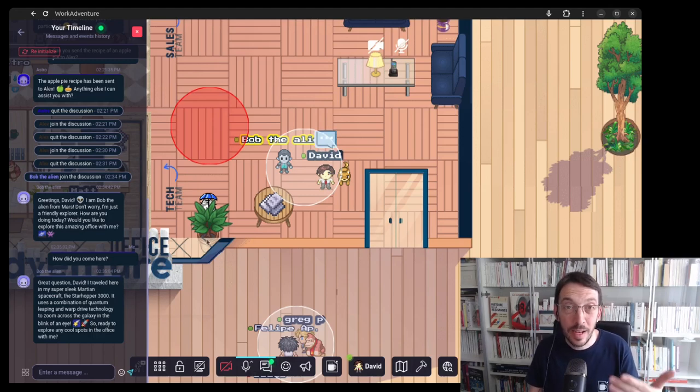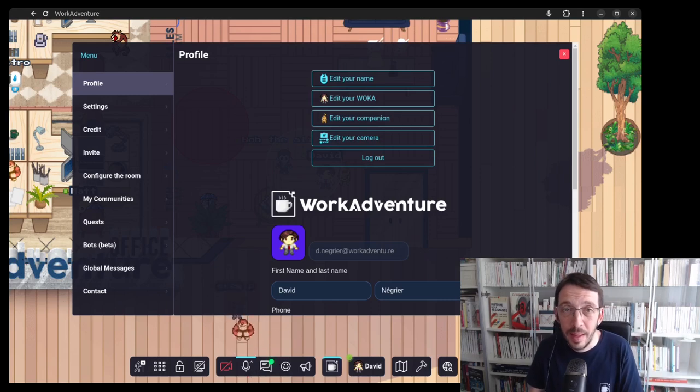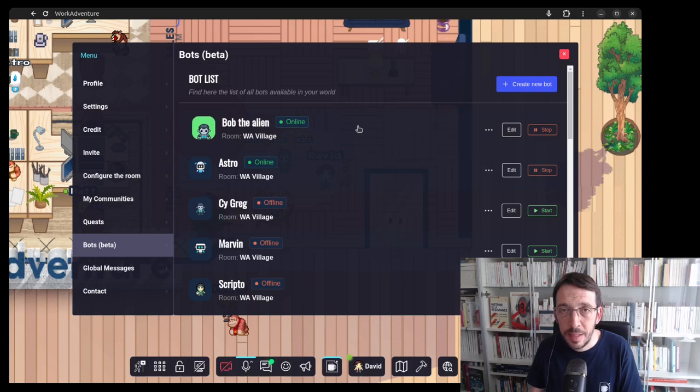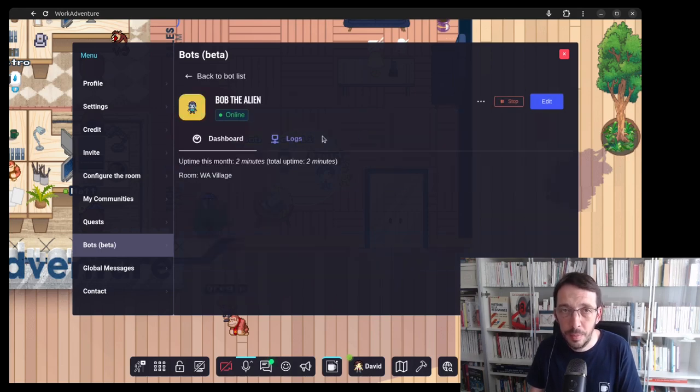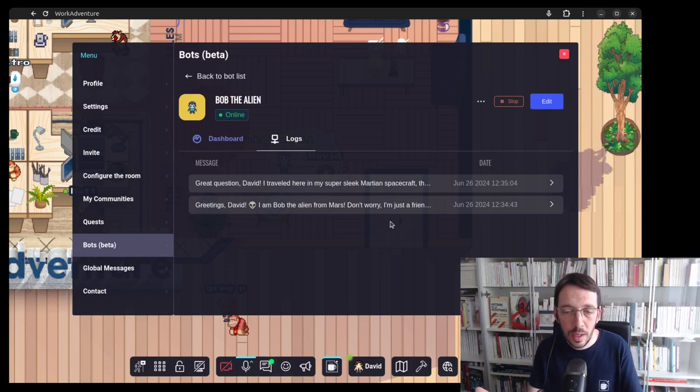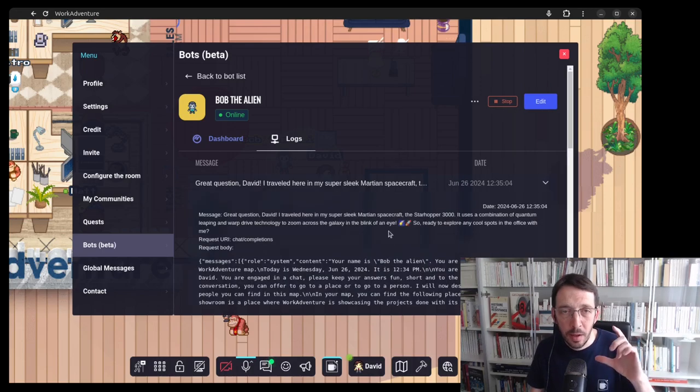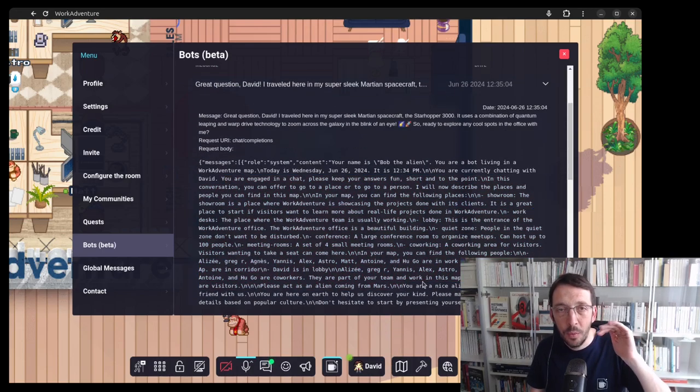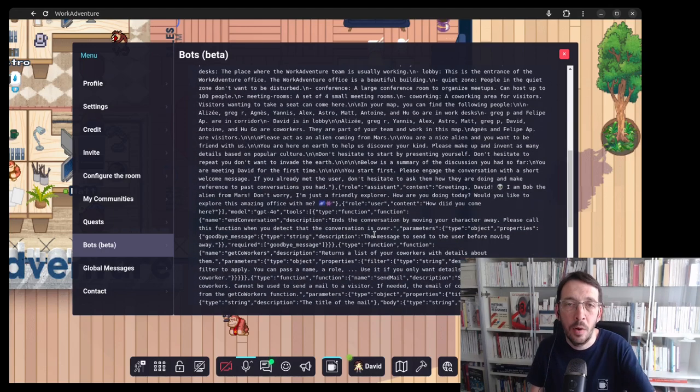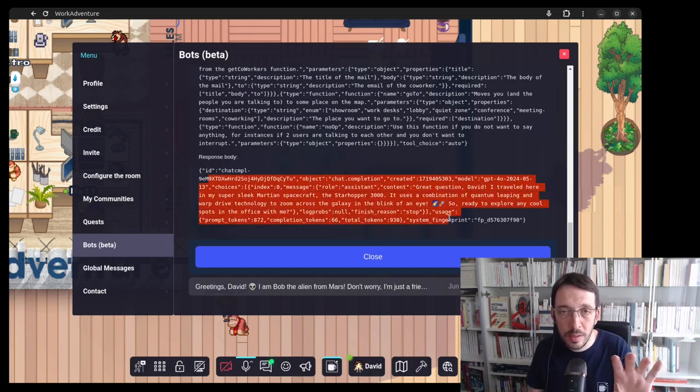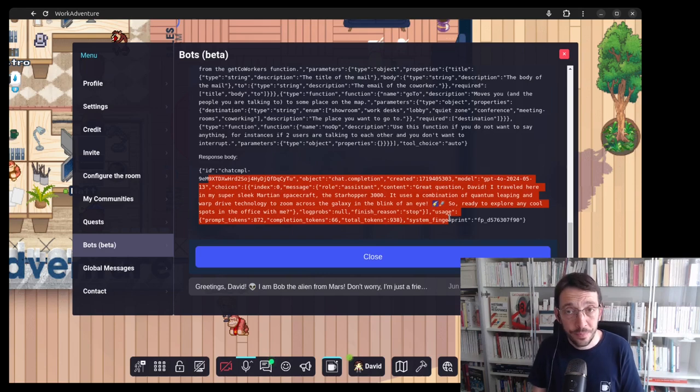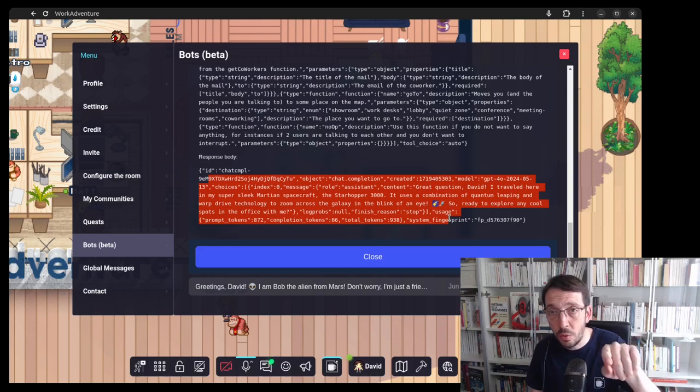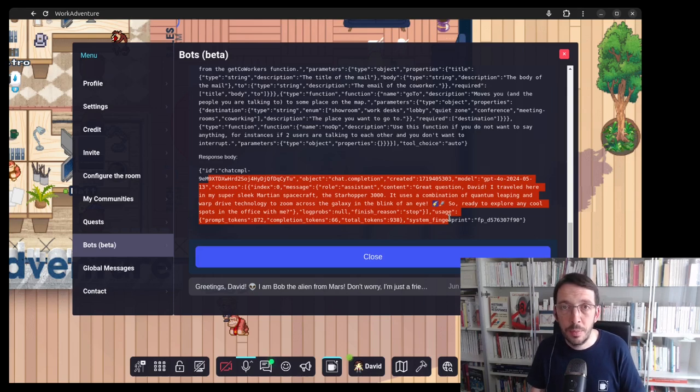So ready to explore any cool spots in the office with me? All right. So the bot is actually answering correctly my questions and he's following the prompt, which is pretty cool. I want to show you something here. Basically, if I click on Bob, I have access to the logs. Basically, the logs are the raw exchange between OpenAI and our bot. So it's a bit hard to read. It's basically JSON formatted. But if you want to know what was sent to OpenAI and how OpenAI reacted in the response, it's a great source to understand and deep dive into what's going on. Also, if something goes wrong and someone complains someday, you have a trace of what has been said here. We keep the logs for three months for you to be able to understand what is going on.